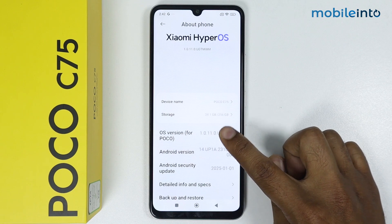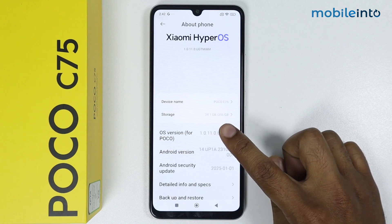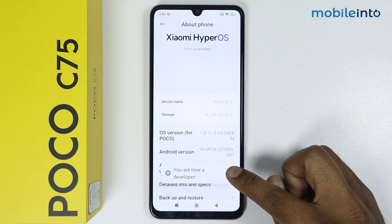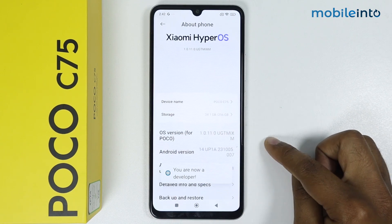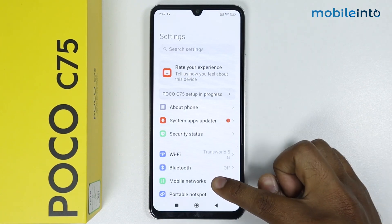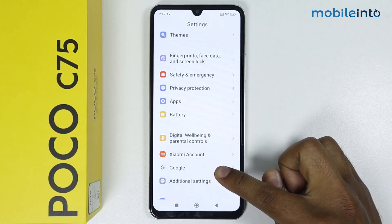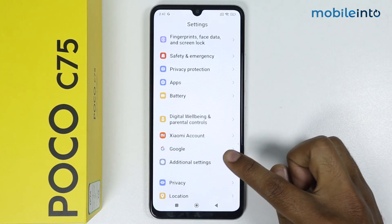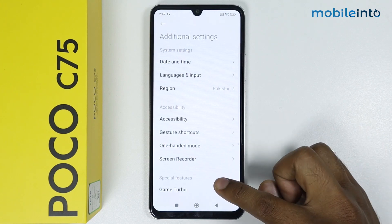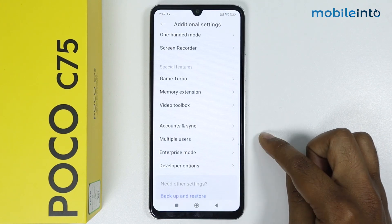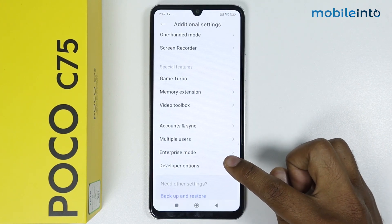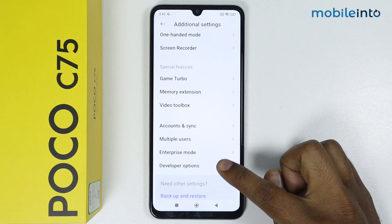As you can see, developer options is now enabled. Now go back, scroll down, go into Additional Settings, and again scroll down. Here you get the Developer Options — simply tap on it.